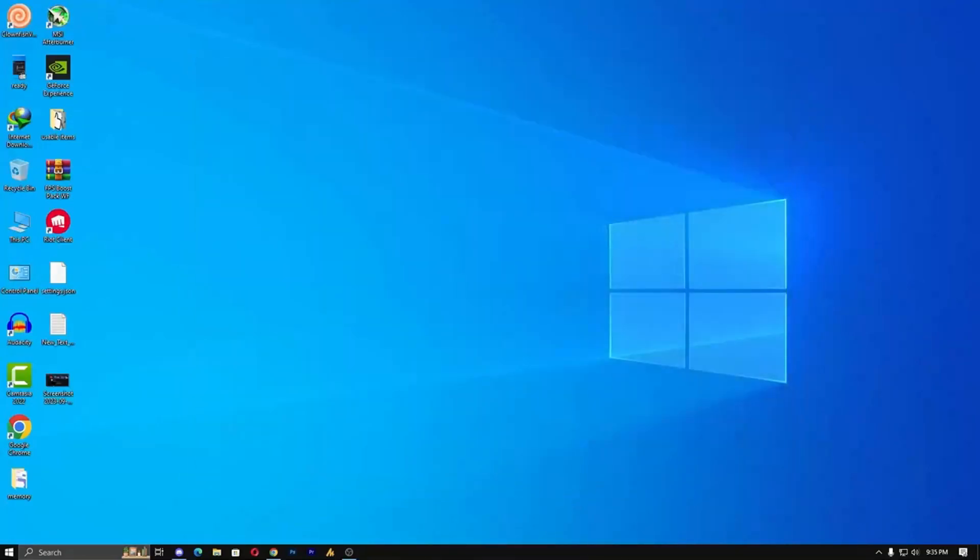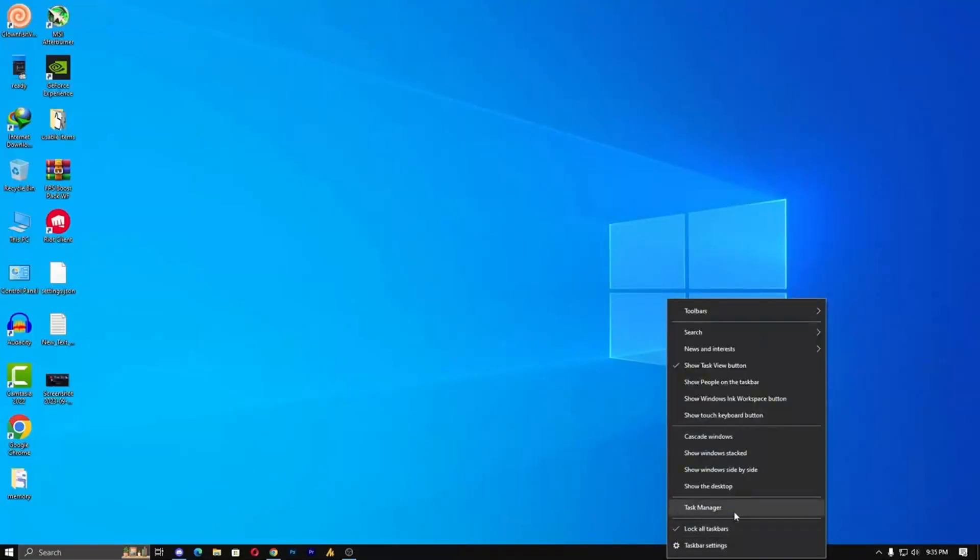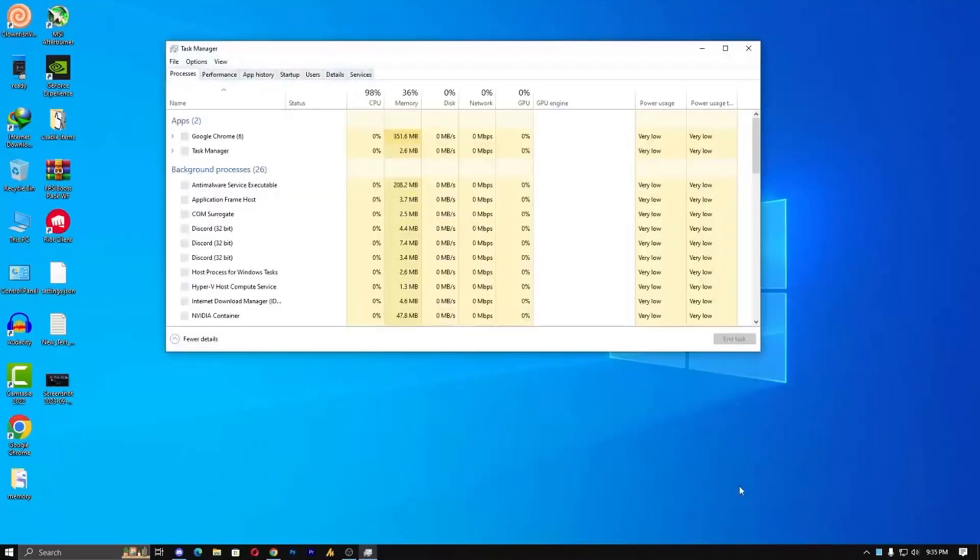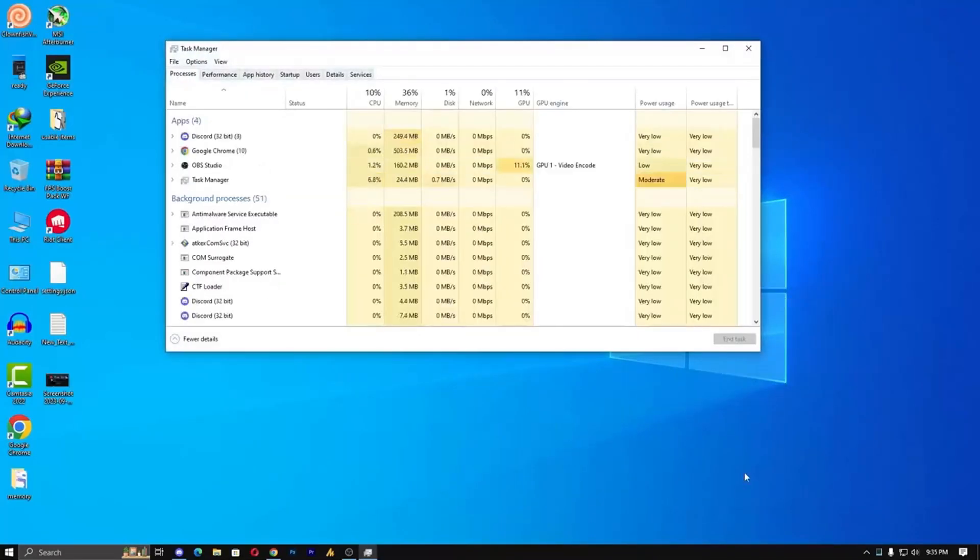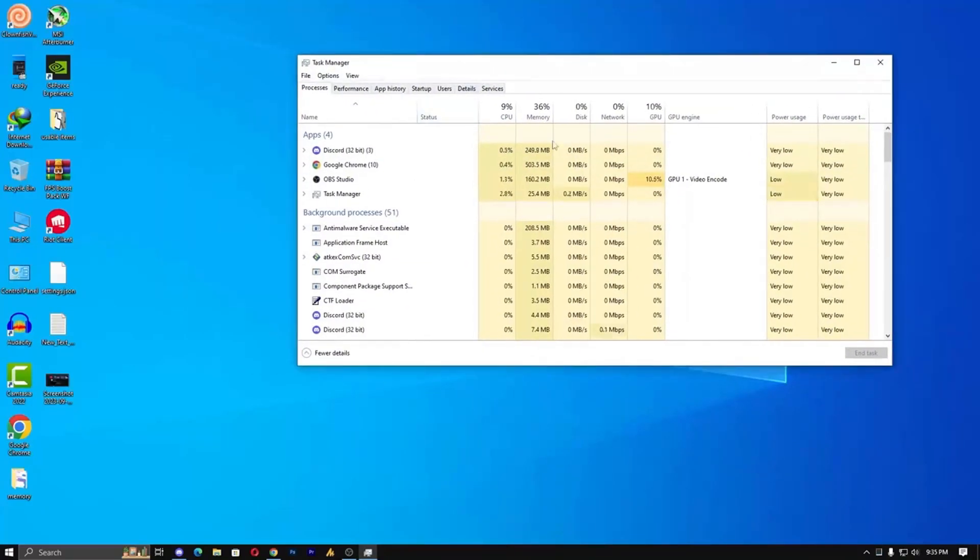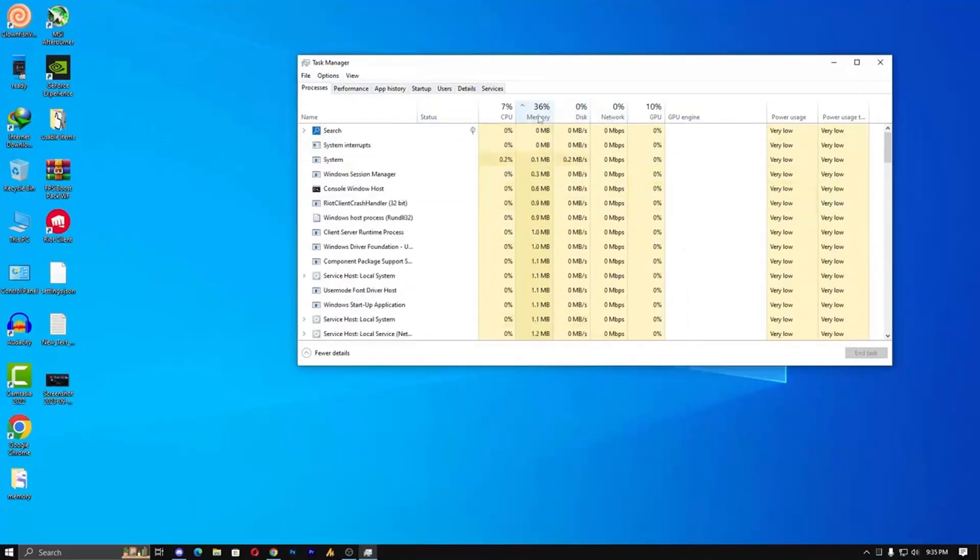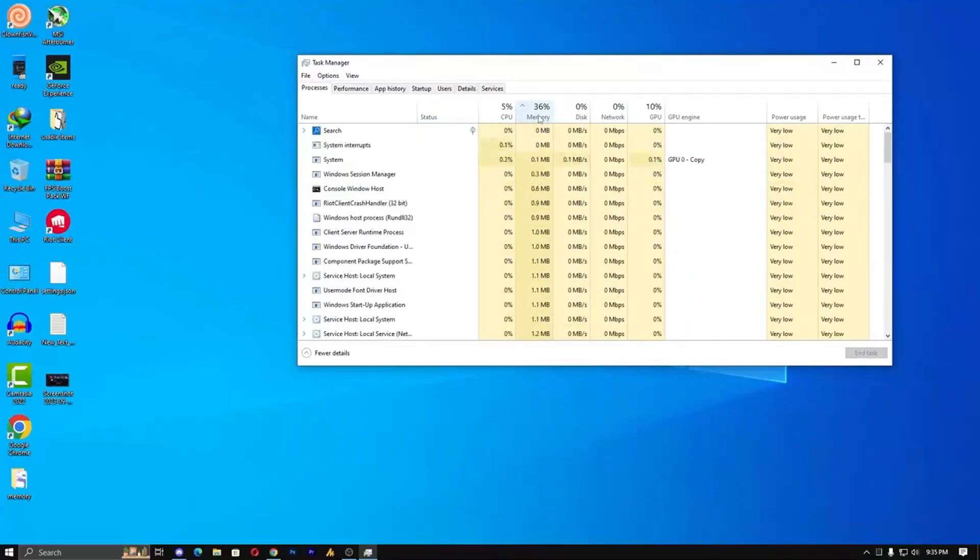Step 2: Check your RAM usage. While playing Valorant, right-click on the taskbar and open Task Manager. Go to the Memory section to see your RAM usage. Ideally, it should be below 80%, but even 70% is fine.